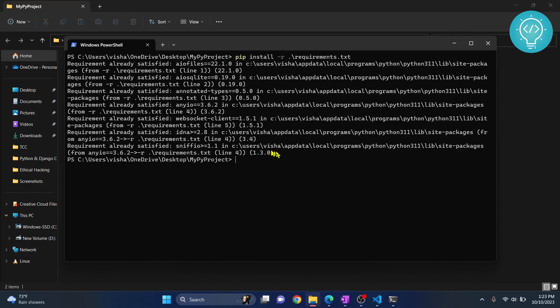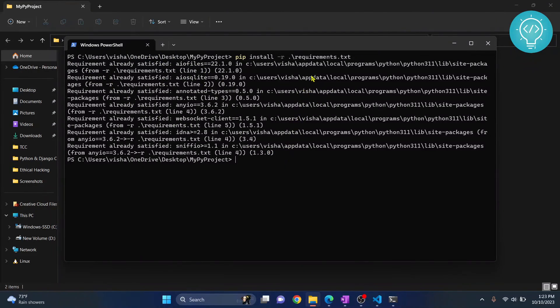So as you can see, I already have these installed. But in your case, these things will be installed. And this is all you have to do to install requirements.txt. If you have any questions, let me know in the comments below.